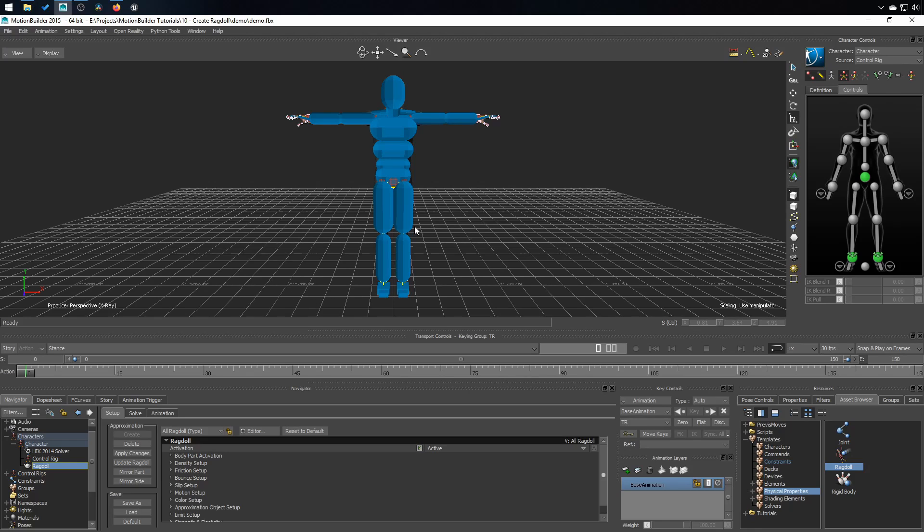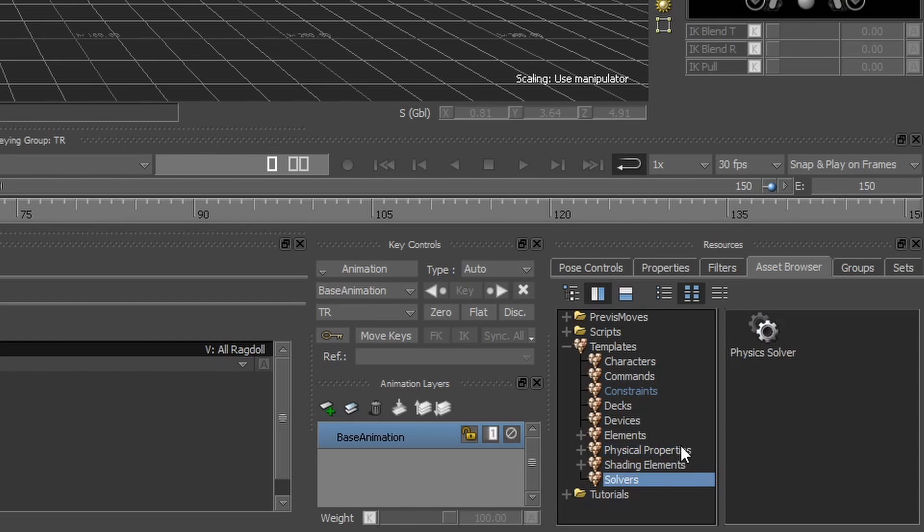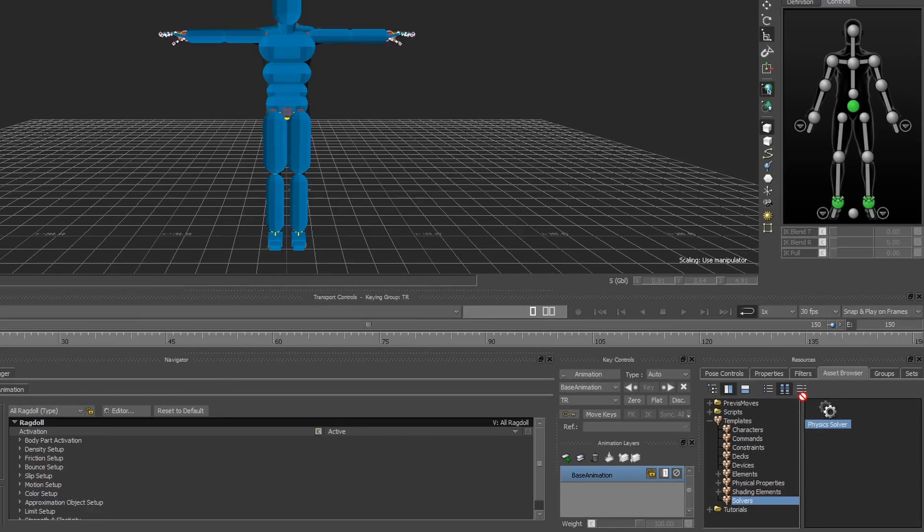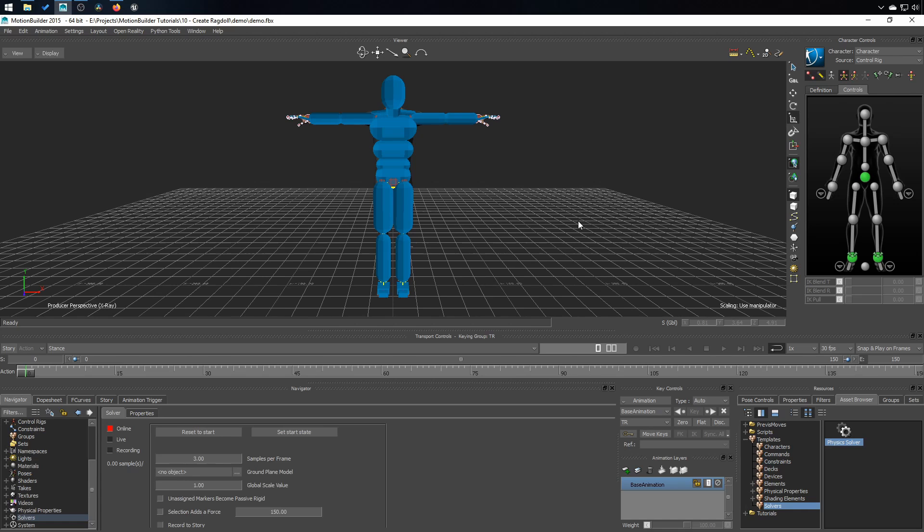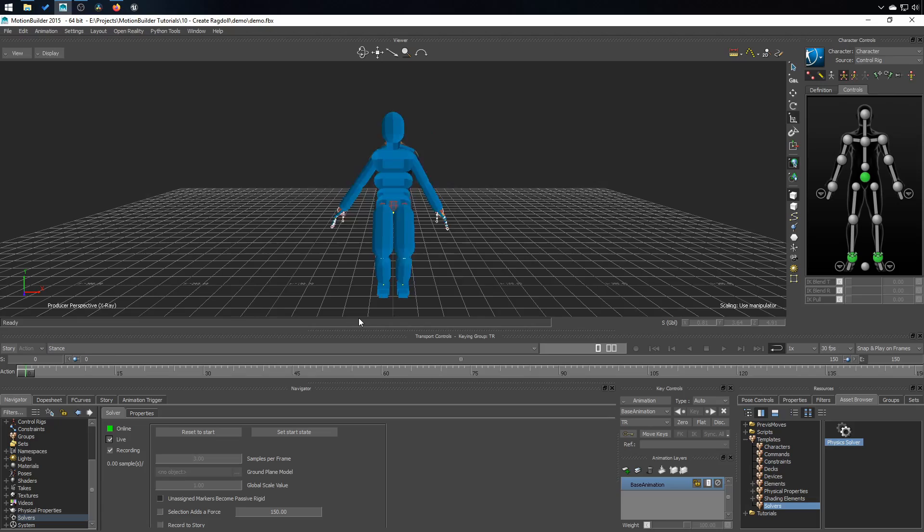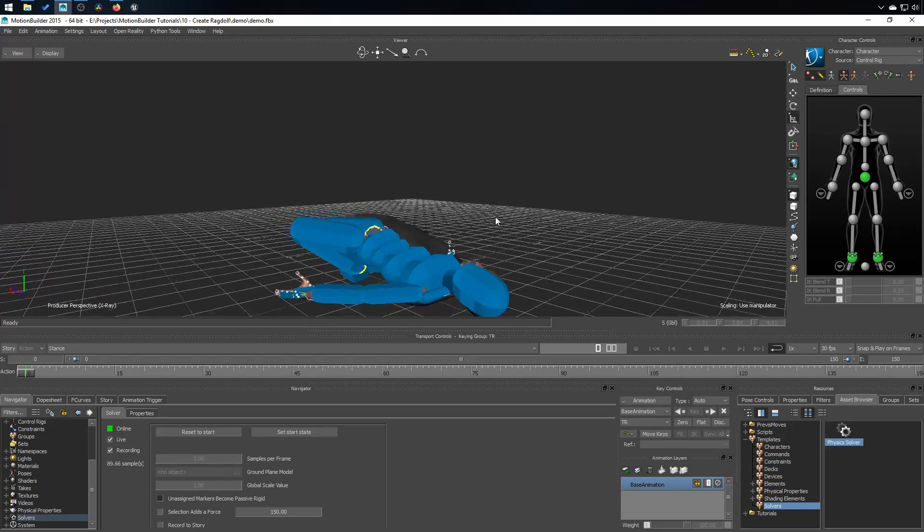And there you have it, your first ragdoll. Now to make it work, we will need to add a solver to the scene. So in solvers, click on the physics solver, drag and drop into the scene. To make it work, you have to make this online and then click on live. And now the ragdoll has fallen to the ground.